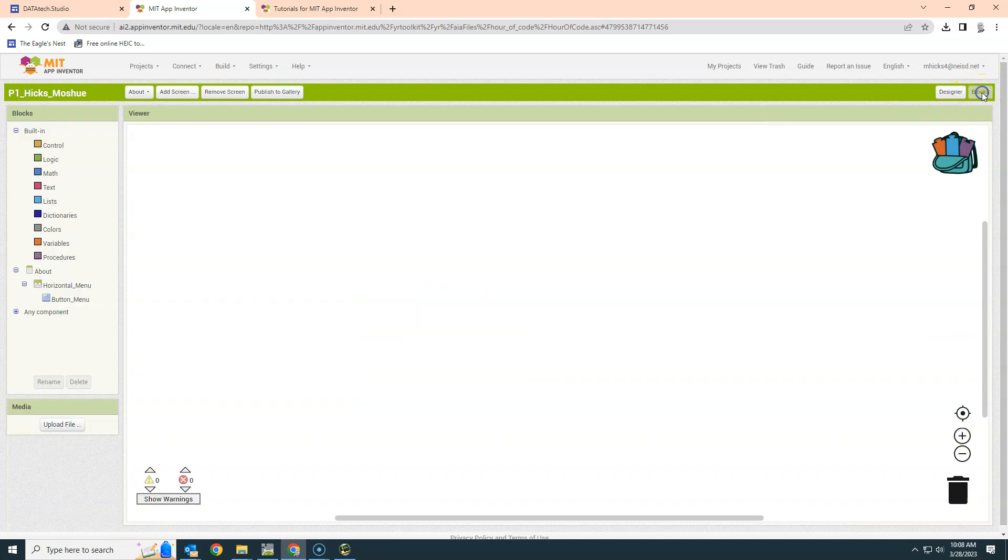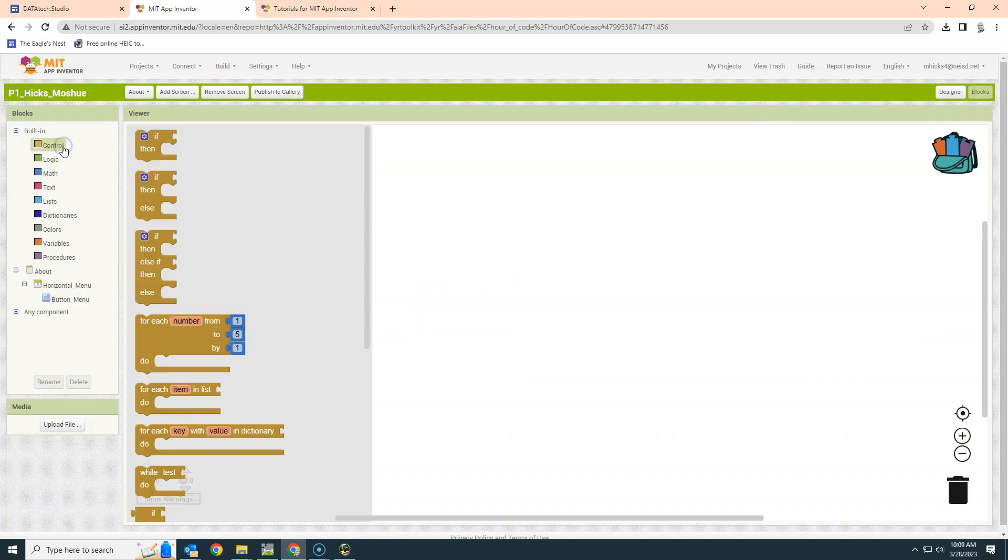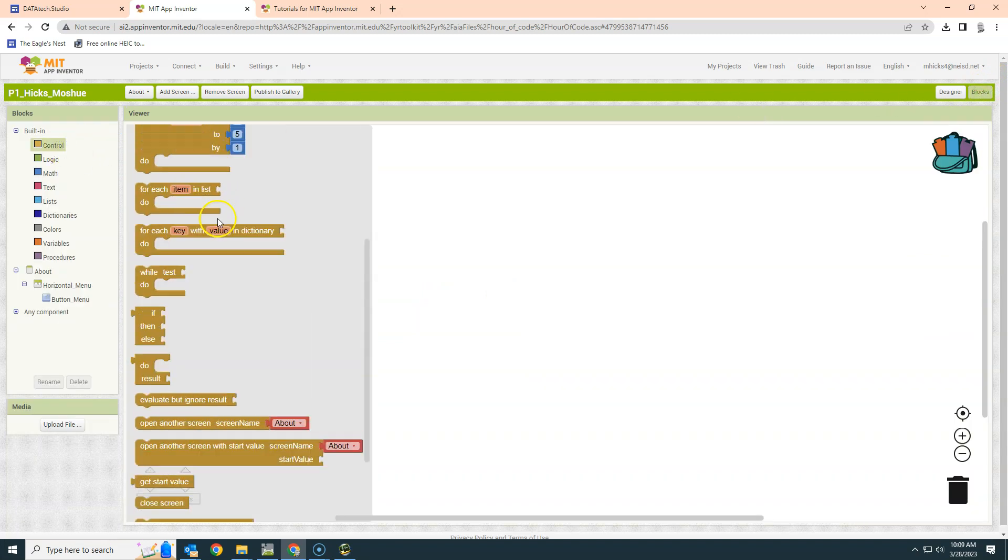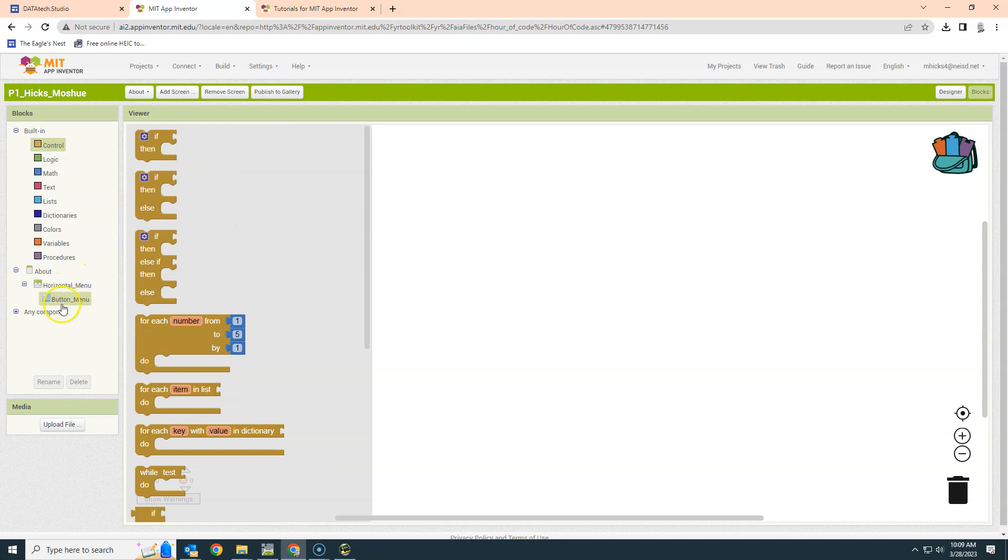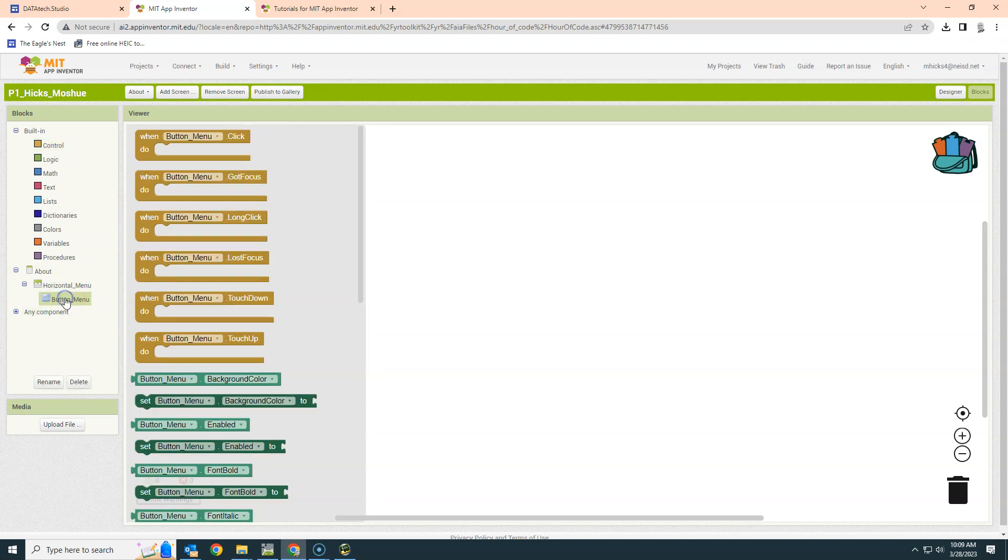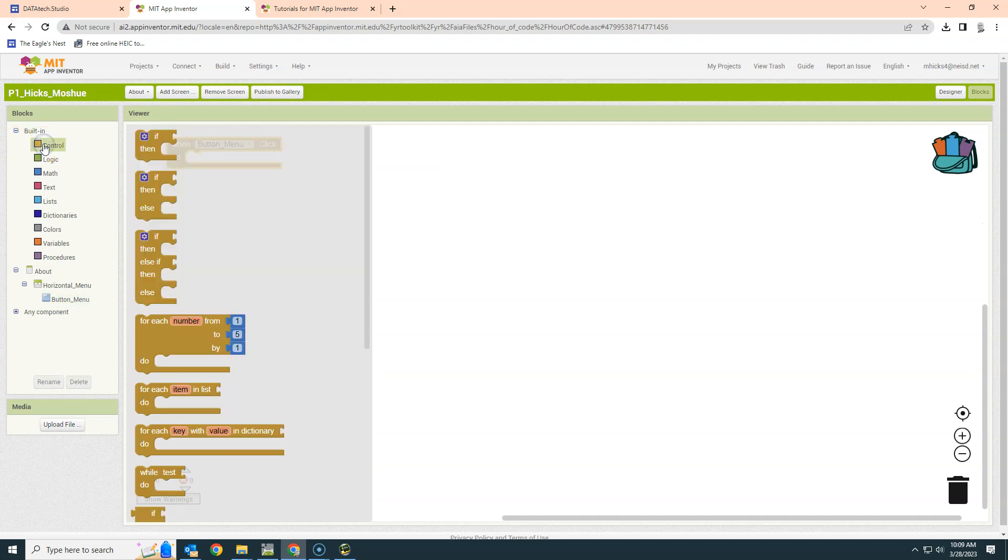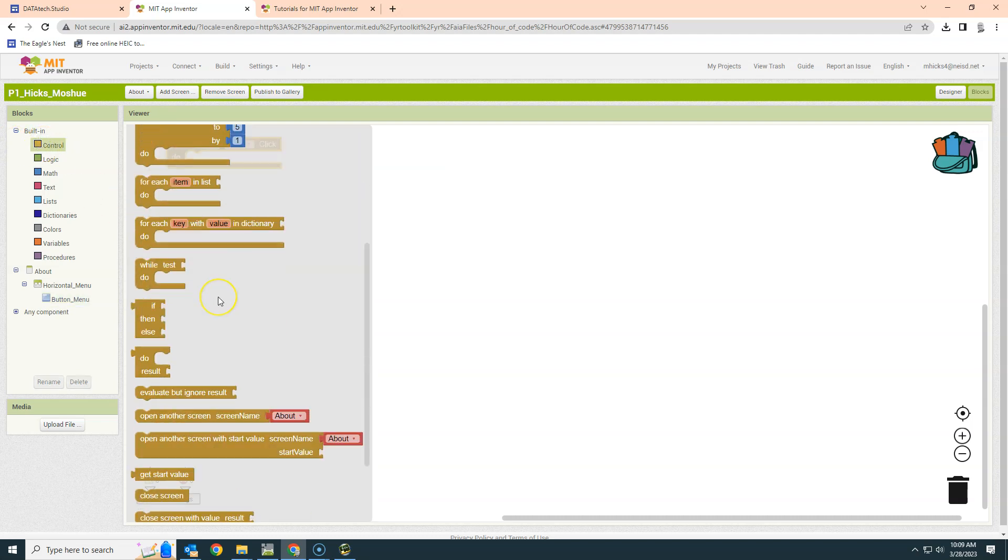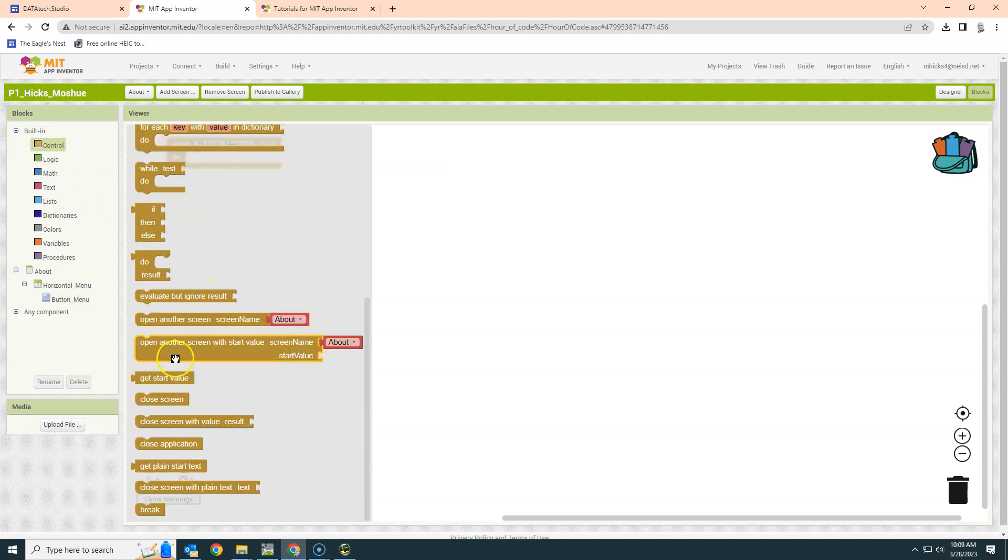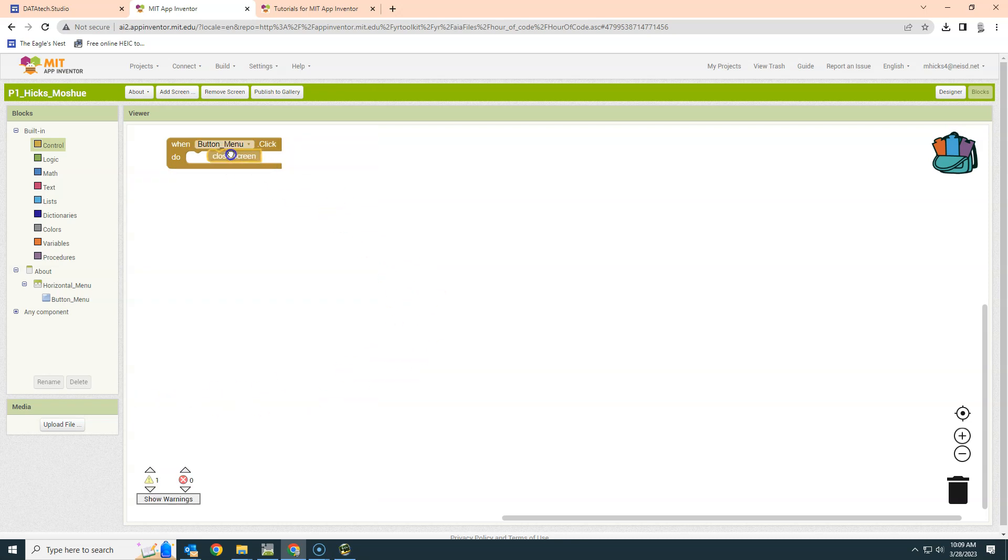When we go to our blocks and control, we're going to say when that button is clicked. So Button Menu, when Button Menu is clicked, then we are going to close the screen. We don't want to open another screen because that causes a lot of trouble. So we are simply going to close the screen. And that's the extent of the button menu.